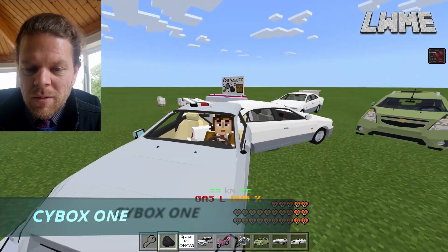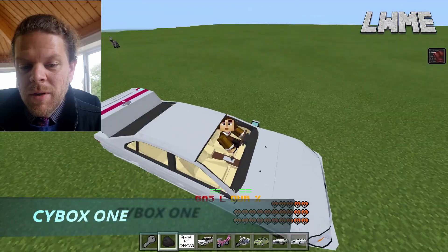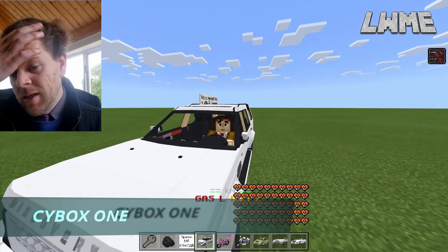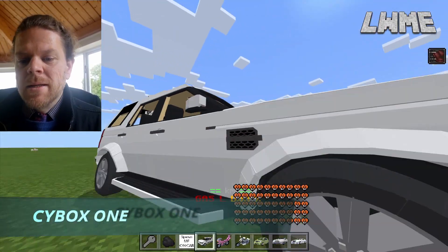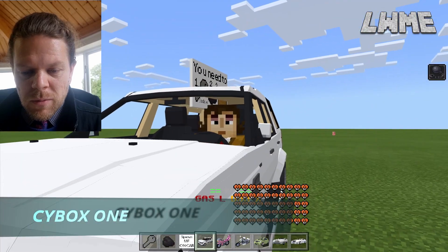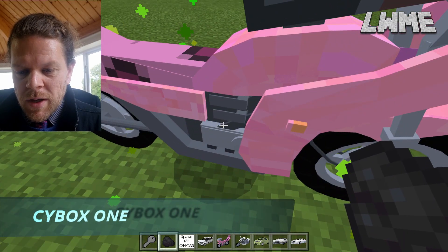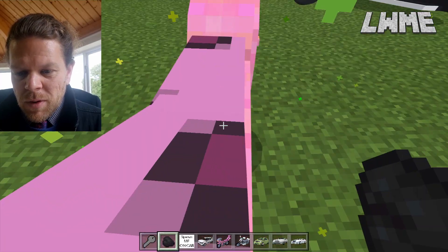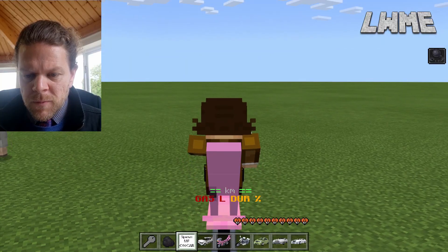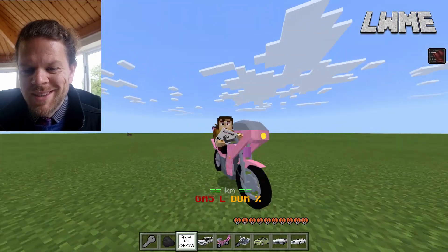With the Cybox pack, you've got to use a saddle to tame your car, then put coal in it, and then you can drive it around. Here's the Land Rover Discovery zooming around — the animation on the wheels is nice. Let's try the bike: tame it, put some coal in, and jump on board. It tilts around the corners — that's awesome, love it!